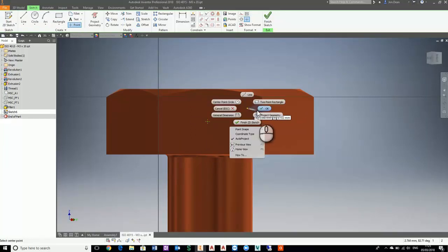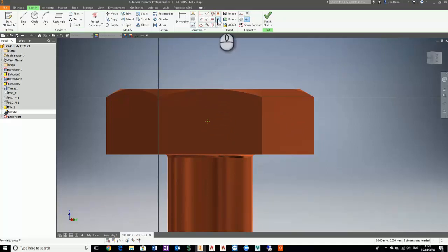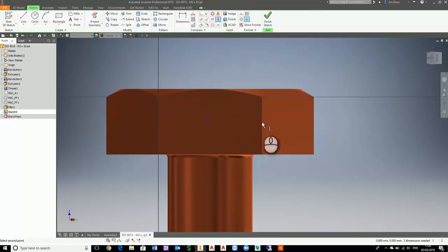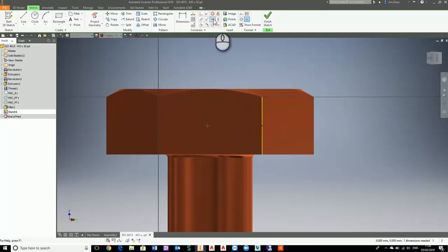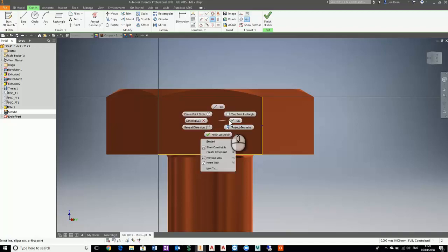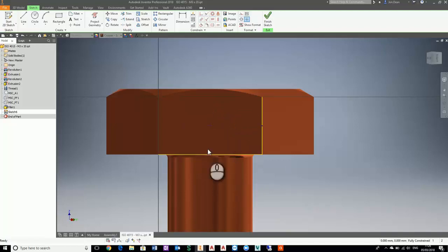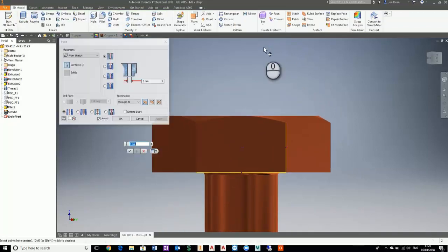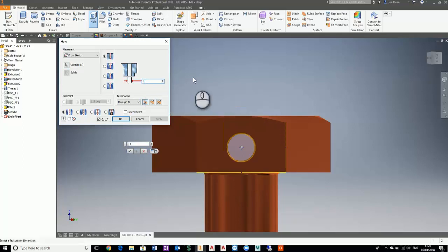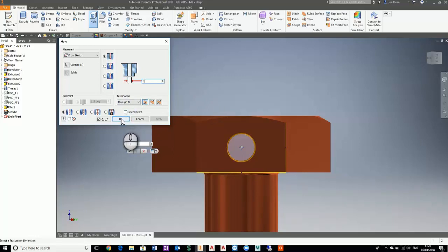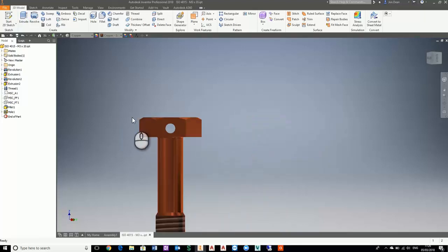Now we need to constrain this because this head will come in various sizes, so we need to do a vertical and the horizontal. Now that's fully constrained, so we can finish the sketch. We create a hole and I'm going to create just a one millimeter hole, and it's going through. Now I've saved my custom content.